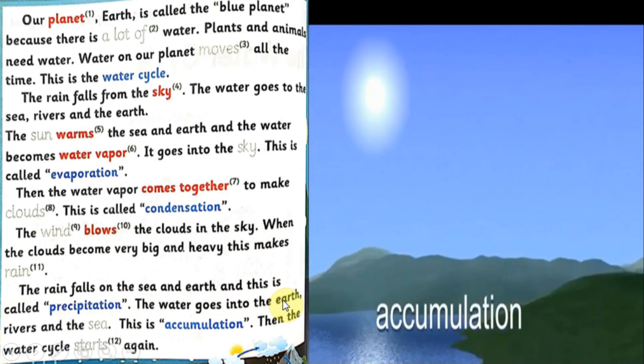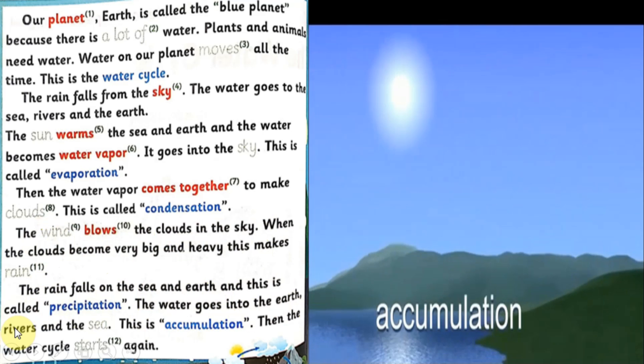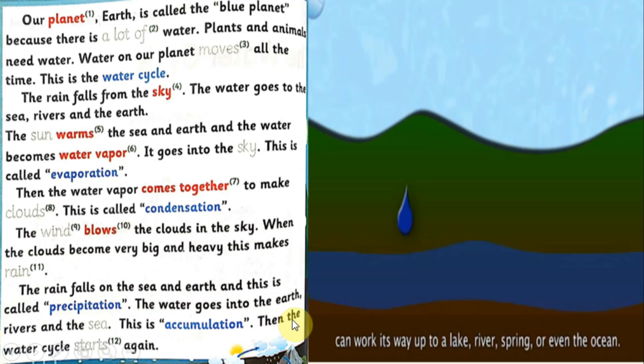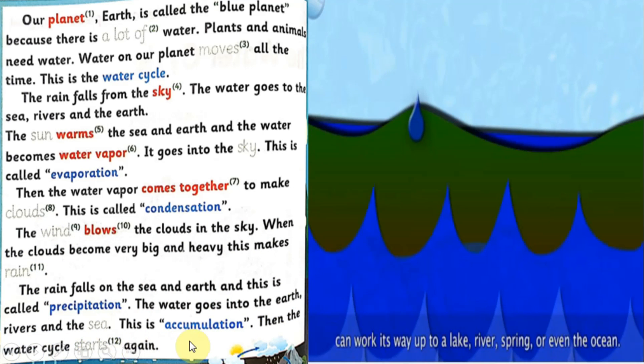The rain falls on the sea and earth and this is called precipitation. The water goes into the earth, rivers and the sea. This is accumulation. Then the water cycle starts again.